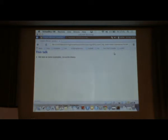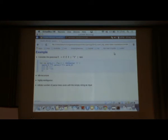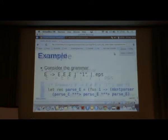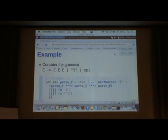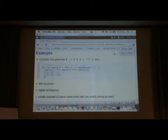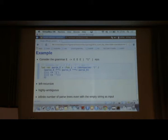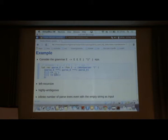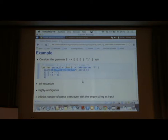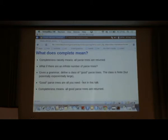In this talk, I want to look at some examples of the theory. Here's an example grammar: E goes to E E E, or like a single character one, or eps, which is the empty string. This basically parses a sequence of ones. Here's the code for that. You've got the usual combinators, the sequential combinator and the alternative combinator. This is left recursive, highly ambiguous. There's an infinite number of parse trees even when the empty string is given as input. This is, in some ways, a bad grammar.